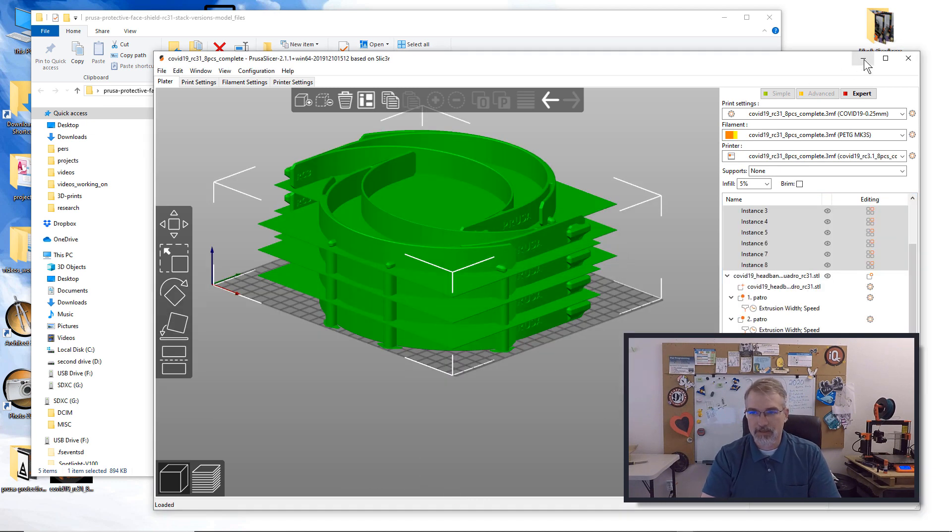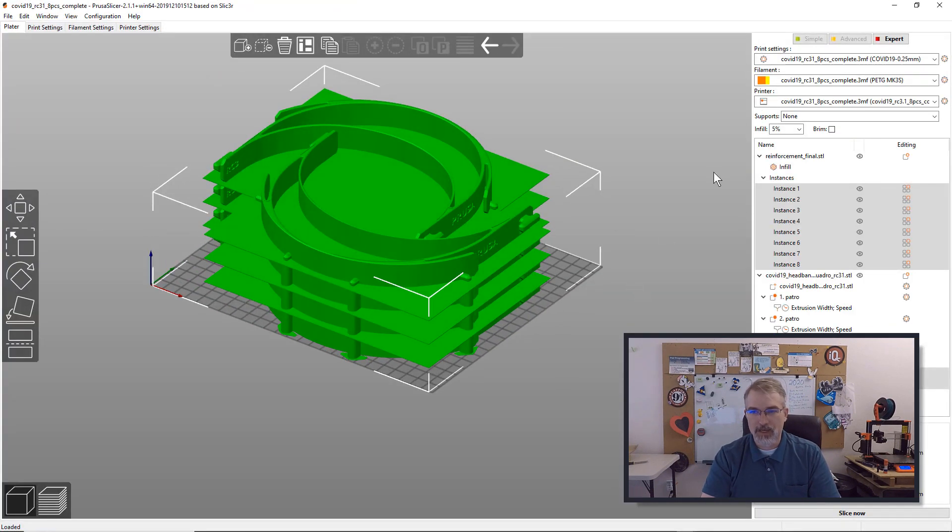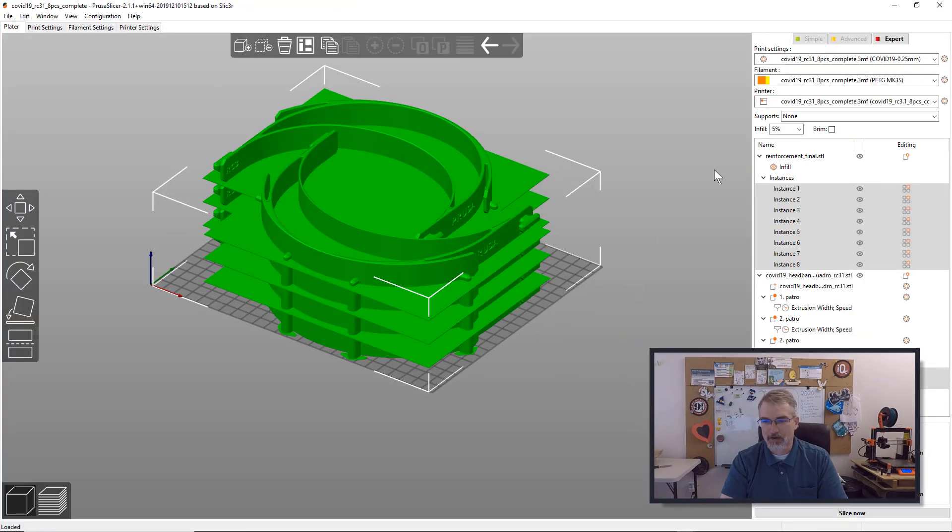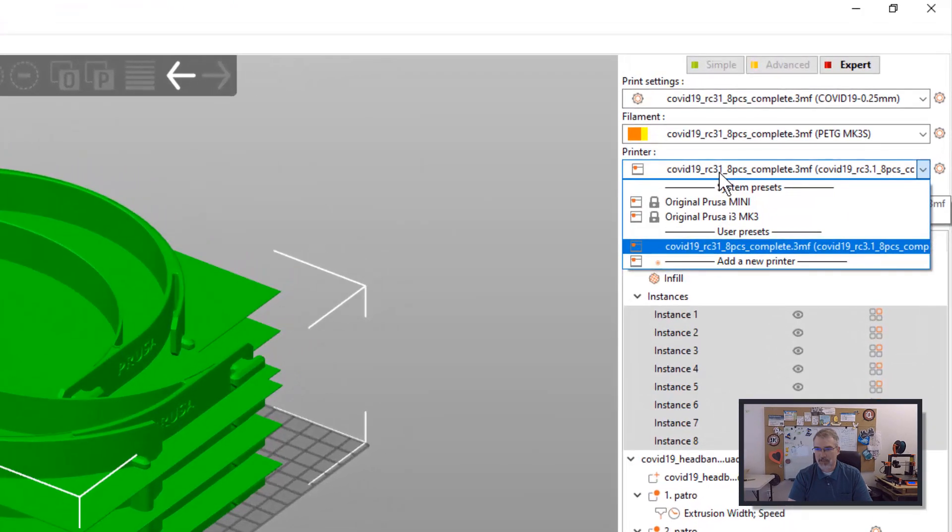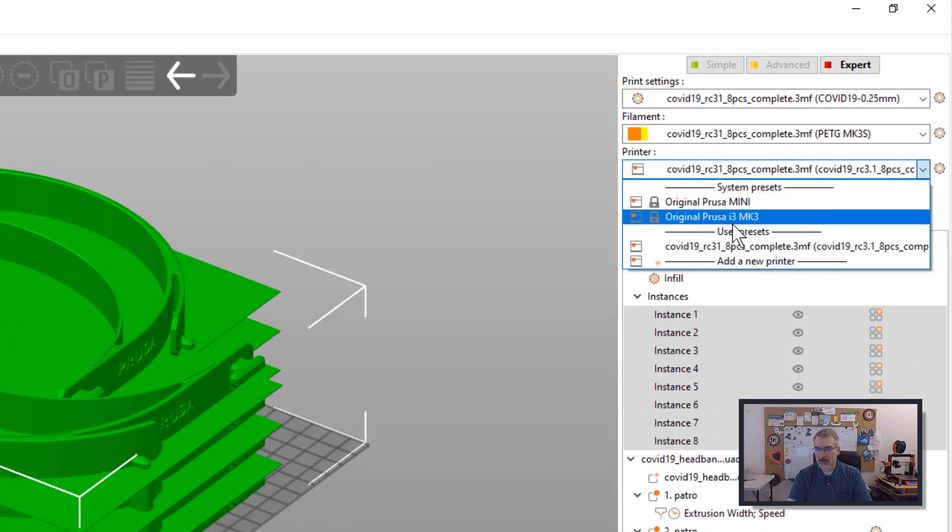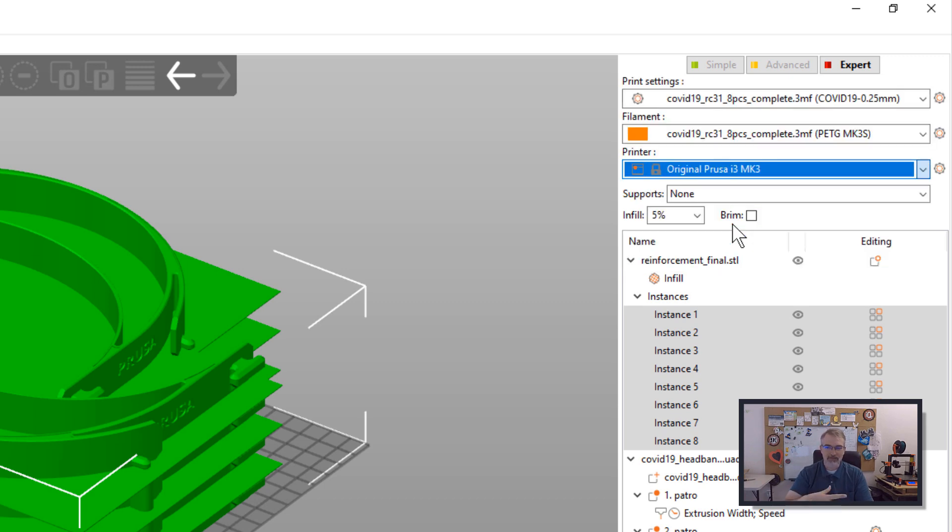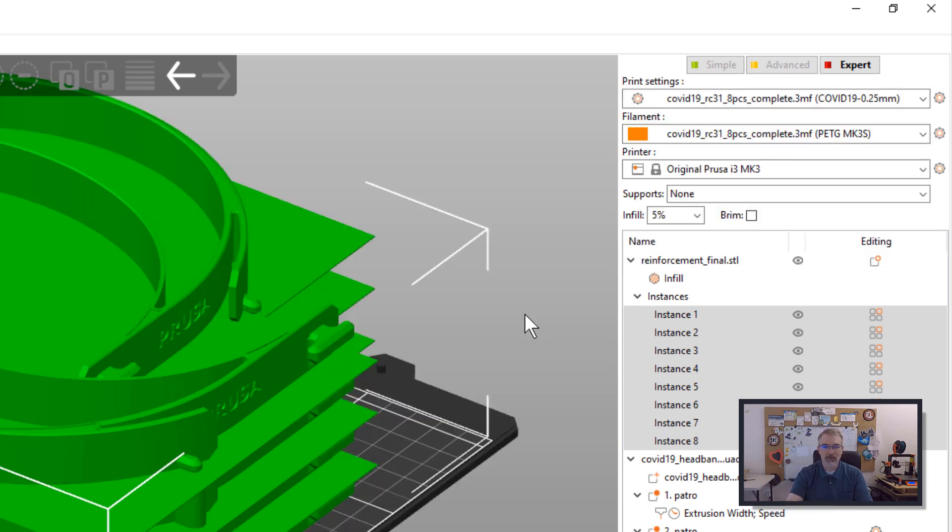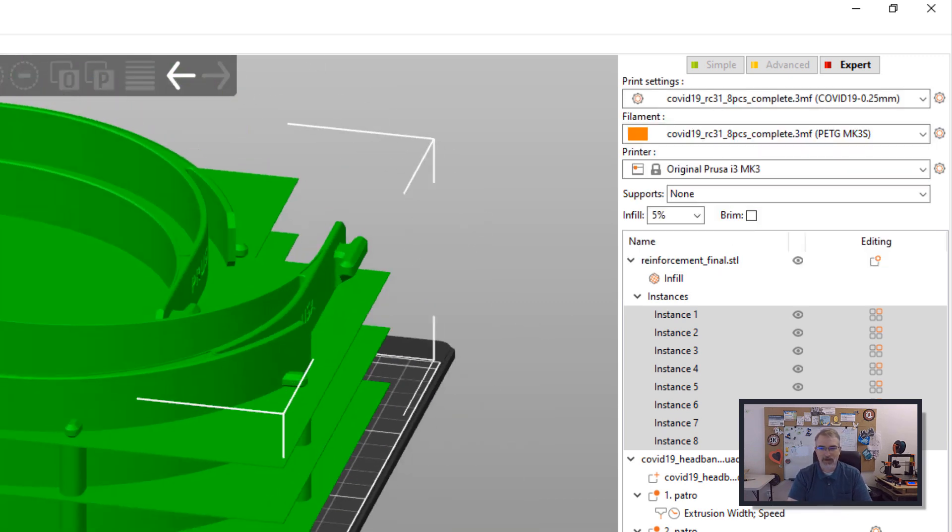So if I drag this in, you can see the bed changed, and I don't really want to have that bed changed, so I will change it to the i3 Mark3, which is what I did. I think the bed is fine, but it just makes me feel better seeing that it's going to fit on my bed.